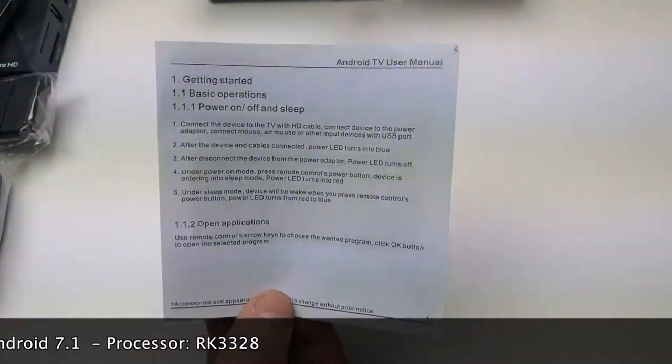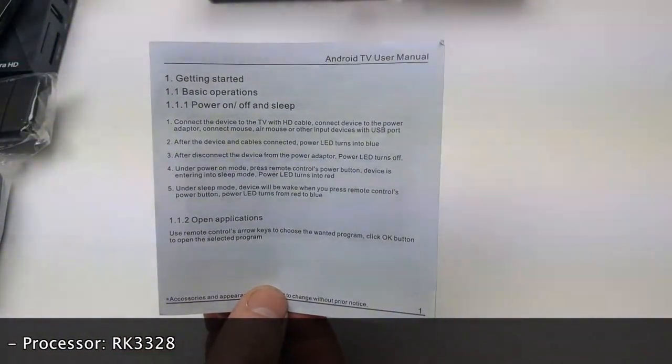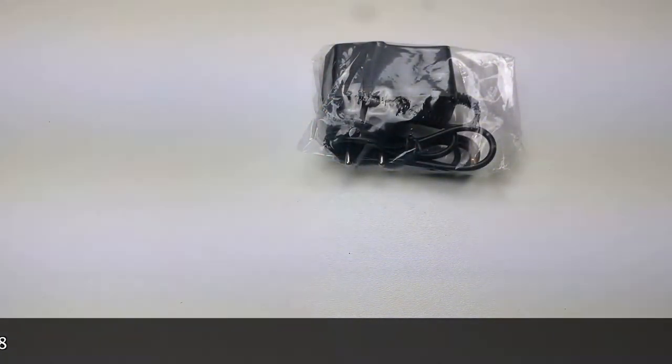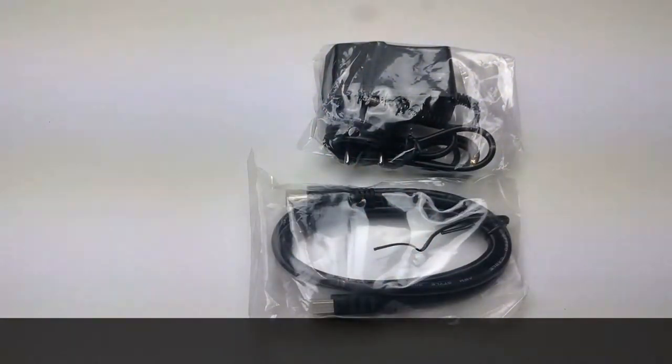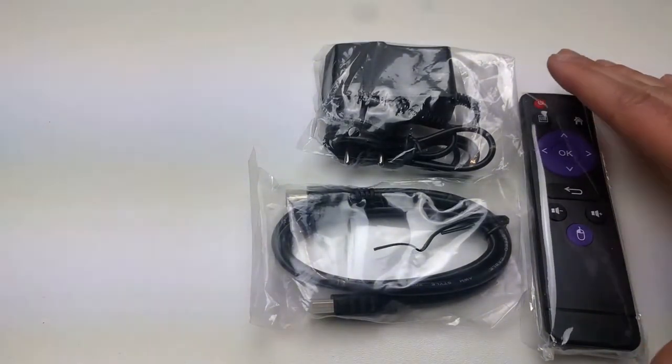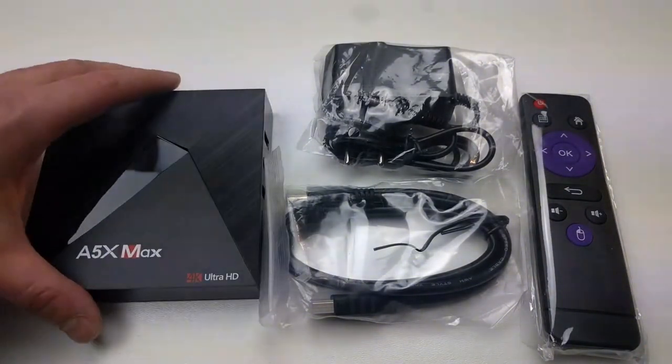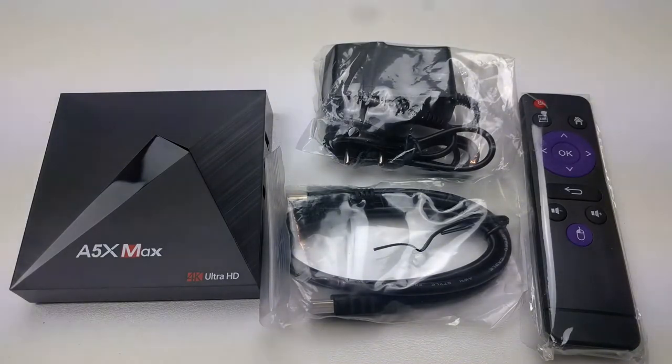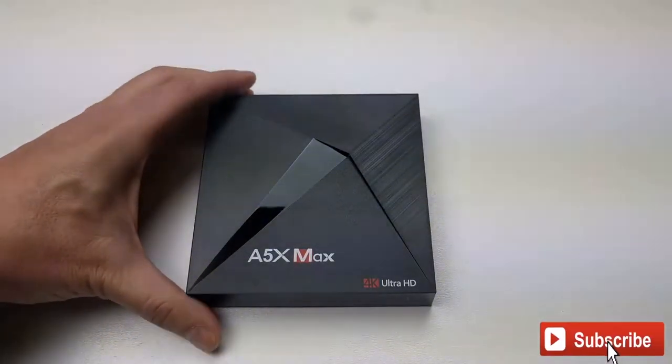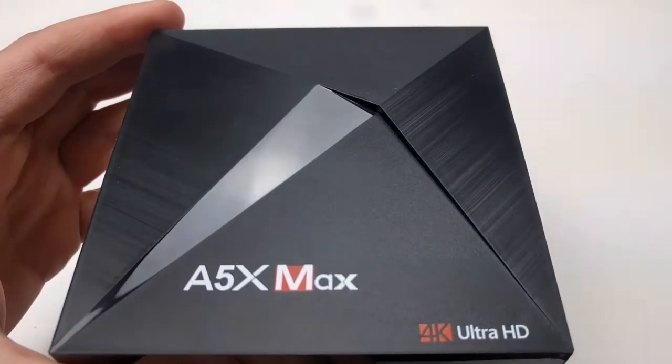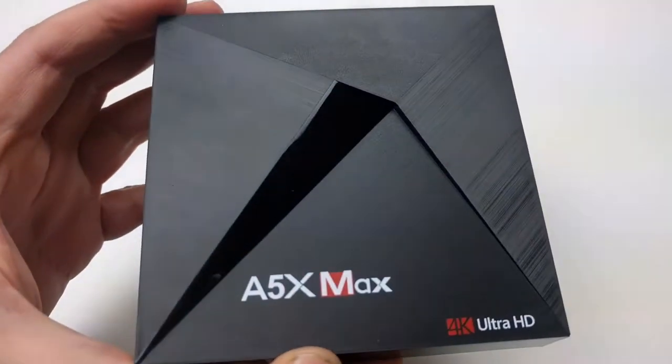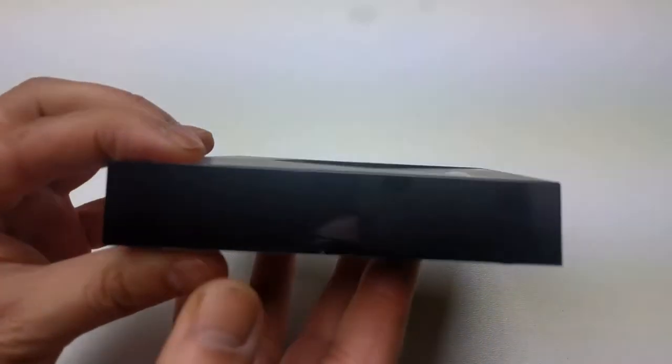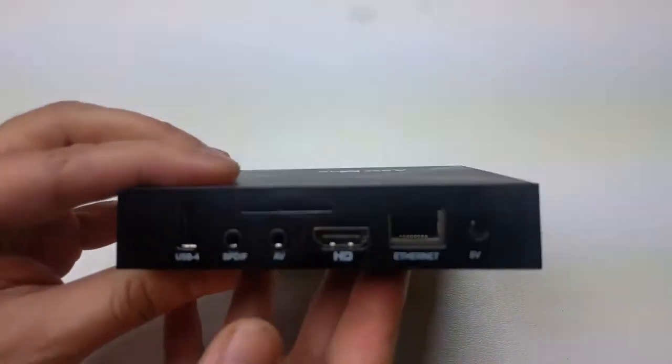Regarding the box itself, all details in the video description. This box was brought to me by Gearbest, so thank you Gearbest. Link to buy this box also in the video description, so go there if you are interested. The looks is really nice.